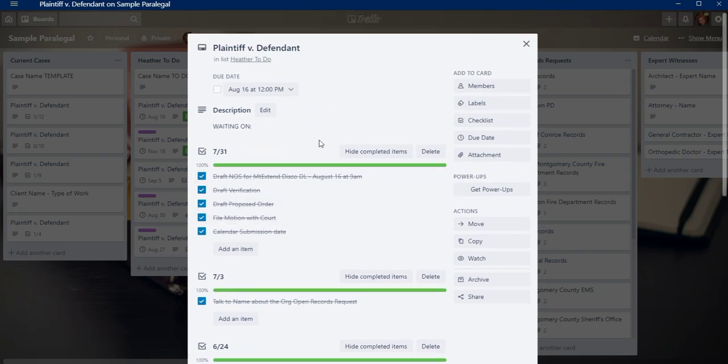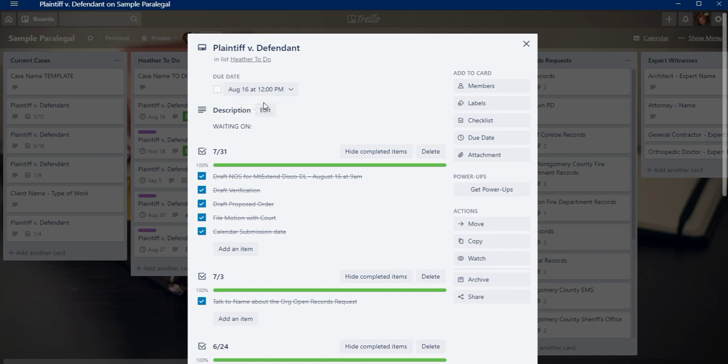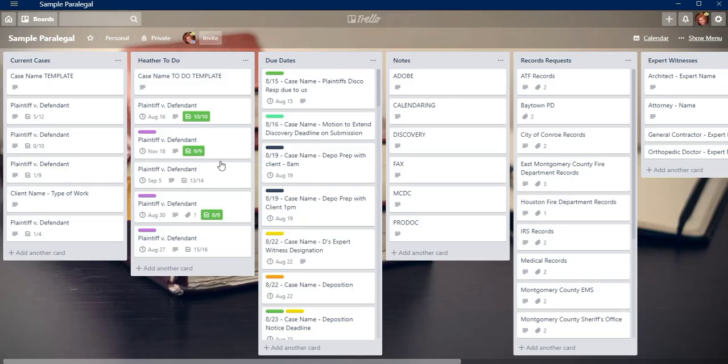I also will usually add just up here a due date for the next thing that's coming due based on either the docket control order or deposition or a notice of discovery or whatever. I always put a due date just so that I know for that case August 16th is the next thing I have something to do for it, just so that I don't let anything fall through the cracks.